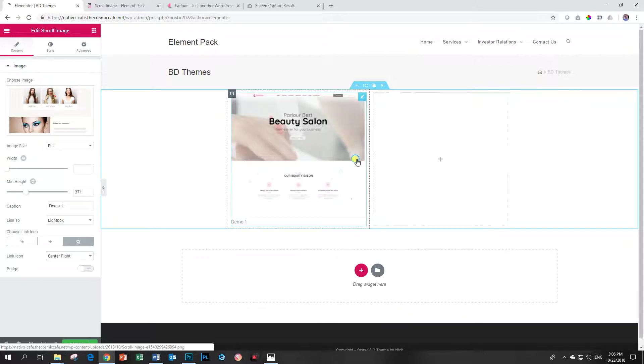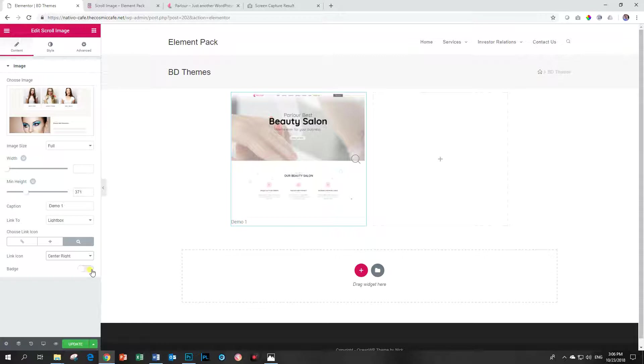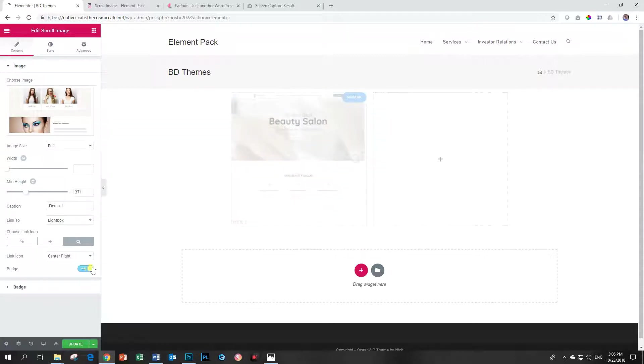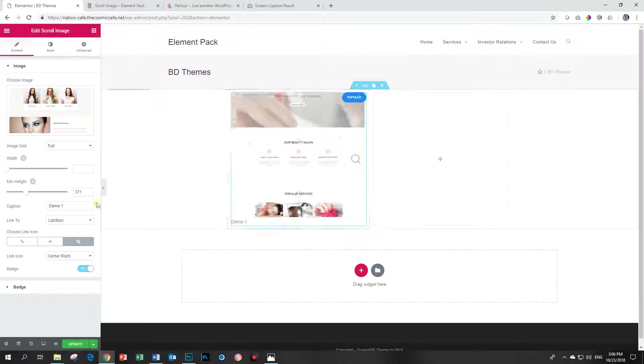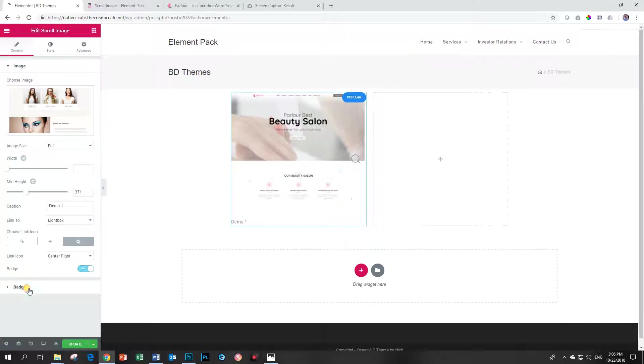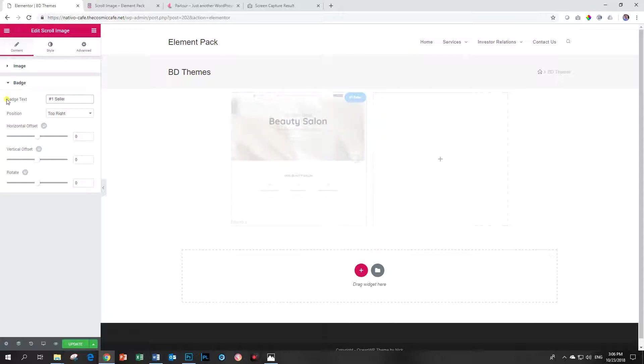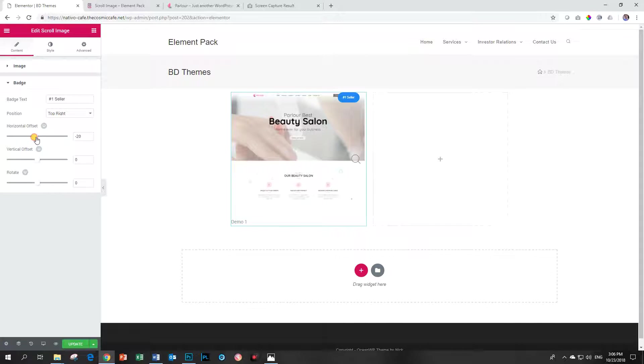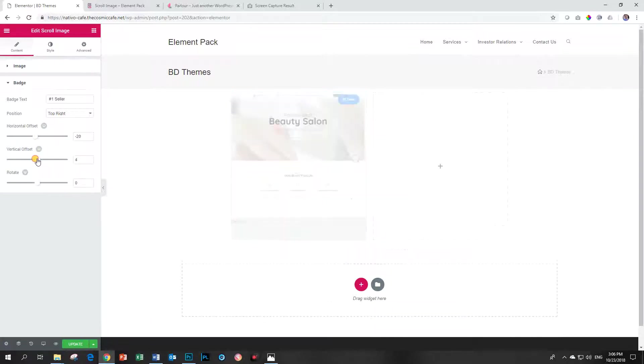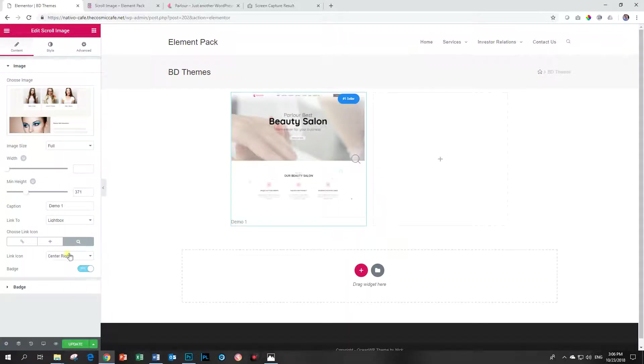You can also give it a badge. A badge is just like, oh, this is our number one product, something like that. I just activated the badge over here and then in the badge over here you can say number one seller, killer product. And then you style it a little bit here and you can offset it as well. You can even put it a little bit over there. Okay, I'm not going to use the badge. I'm going to remove the badge.